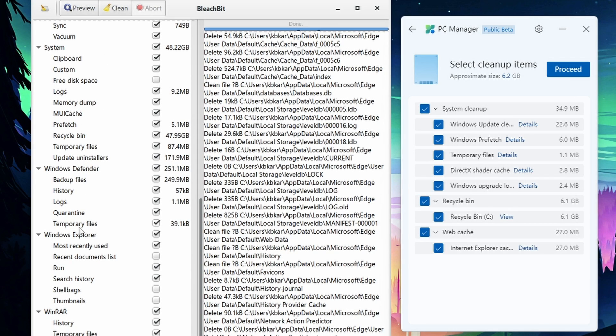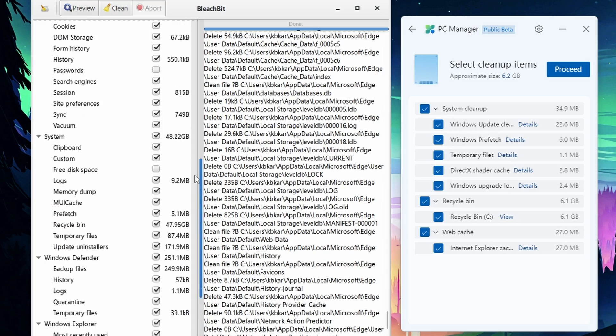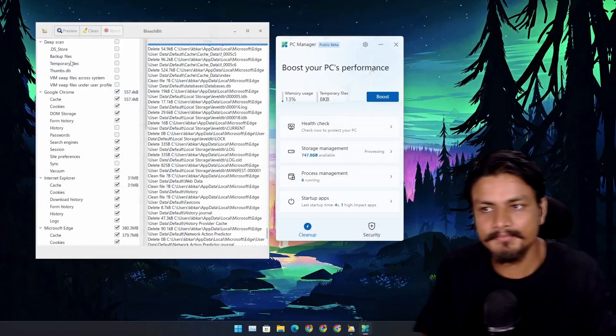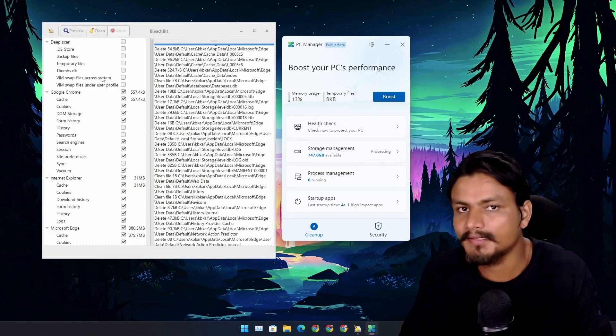Where PC Manager app doesn't have those options, it's actually very limited if you just compare it with BleachBit. You can see side by side here, this is what we can clean in PC Manager app and this is what we can clean in BleachBit. BleachBit can only do cleanup, that's all.